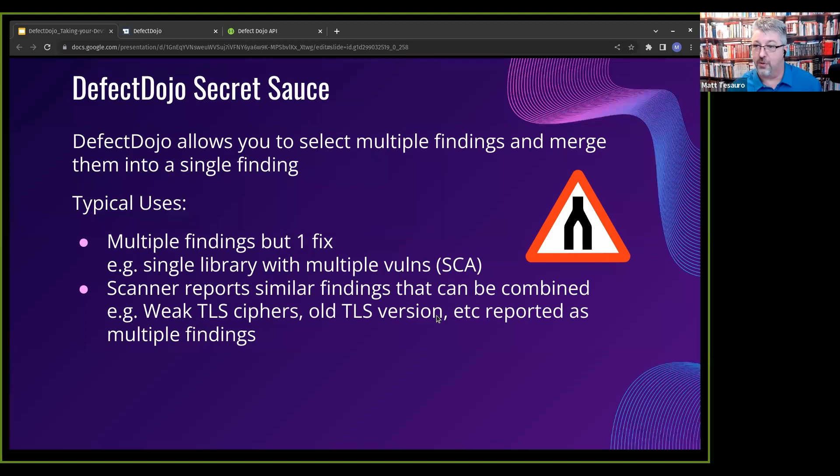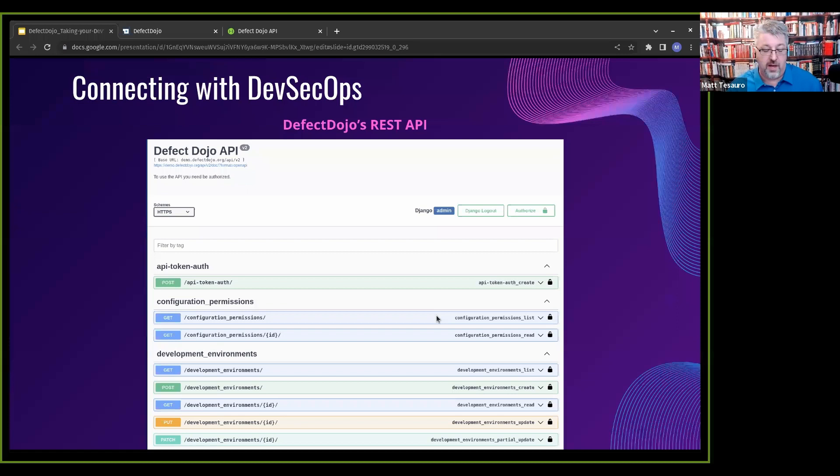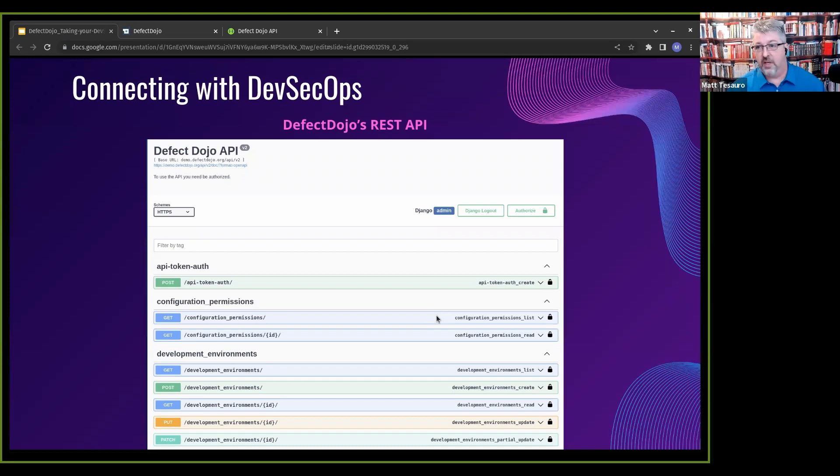And then finally, Defect Dojo has a REST API. I gave myself, I think if I have time, I'll do a quick demo. Anything I show you in the demo, you can do through the API. One of the nice things about Defect Dojo is it has a UI, but you don't have to use it. You can just talk to the REST API, which is pretty sweet, particularly for automation.